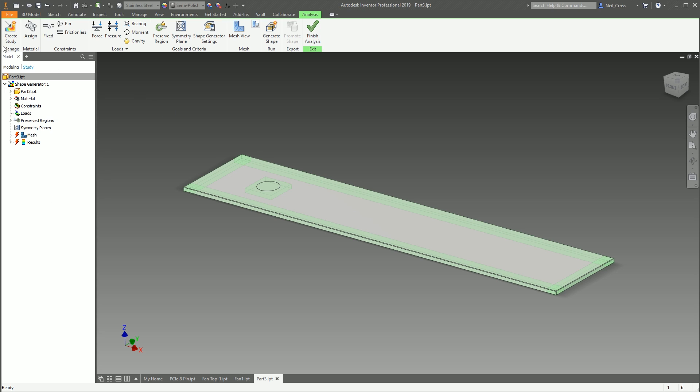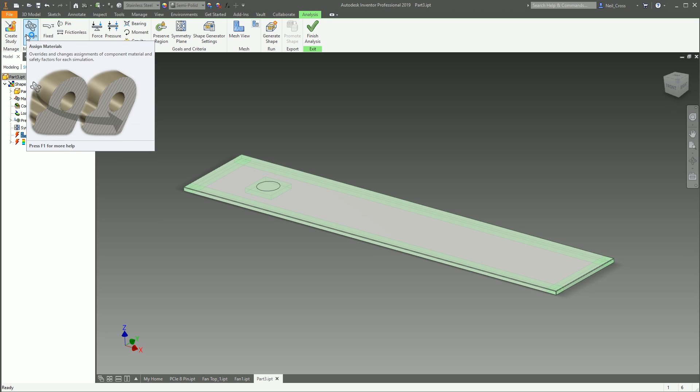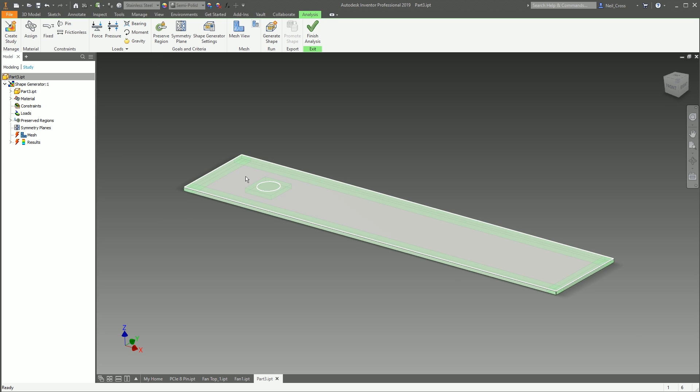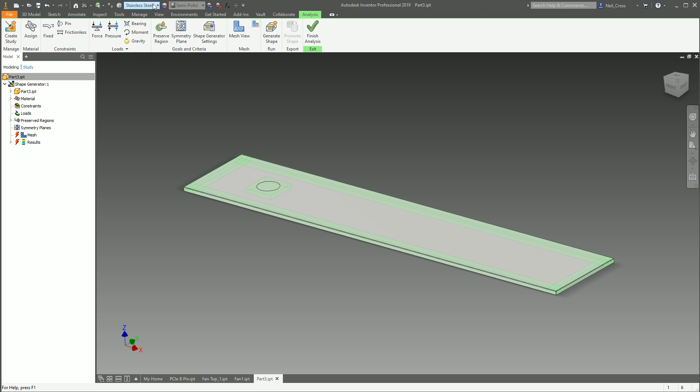So that's the standard FEA one; we can get rid of that one and stick with the Shape Generator. That's creating studies and managing studies.